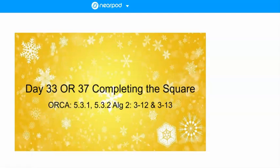Today's synchronous meeting will be optional. If you want to watch this video instead, you could do that. For A day, this will be an asynchronous class day since I have a meeting. Still send me your Remind messages if you have questions about today's presentation.